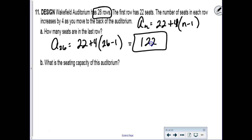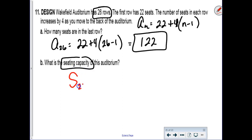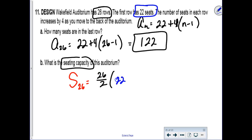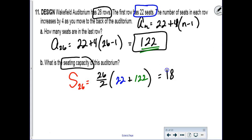Now they want the seating capacity—they're asking you to add up all the rows. Since we have the first and last terms, use the sum formula: 26 over 2 times the quantity 22 plus 122 equals 1,872 total seats.